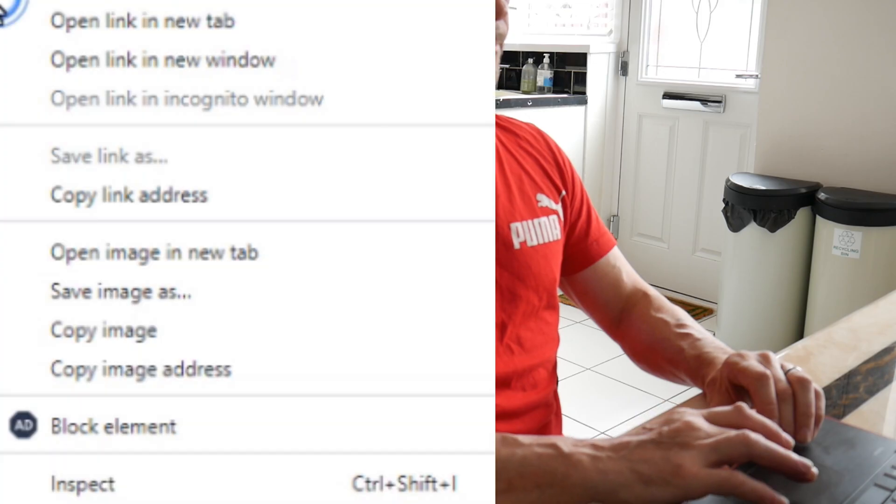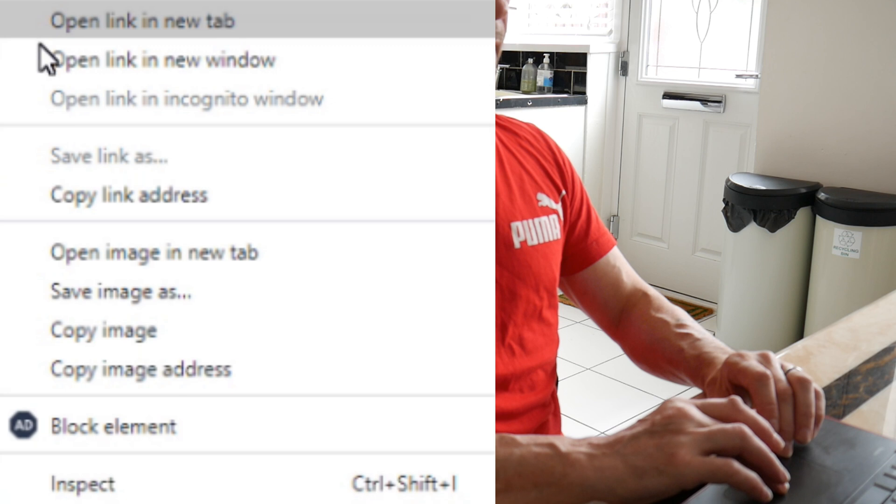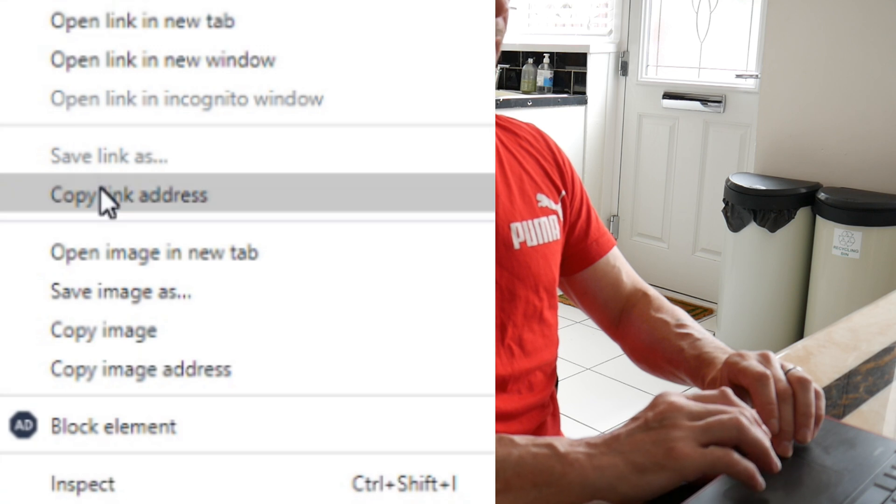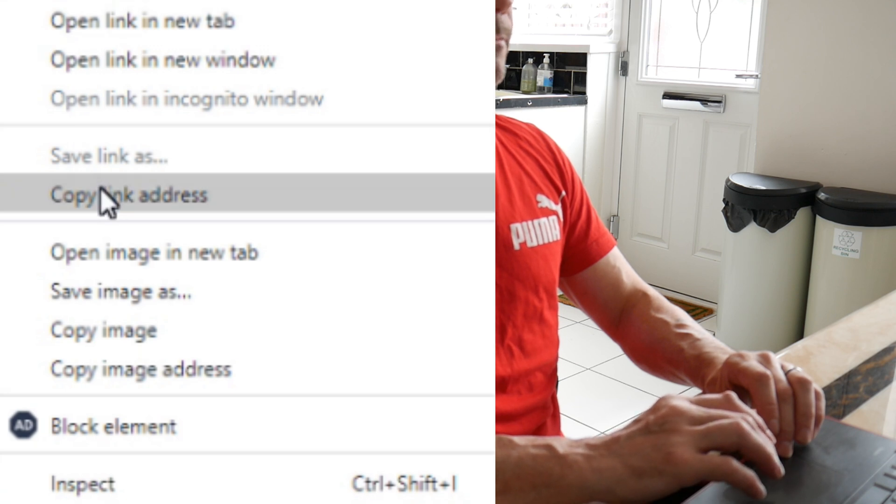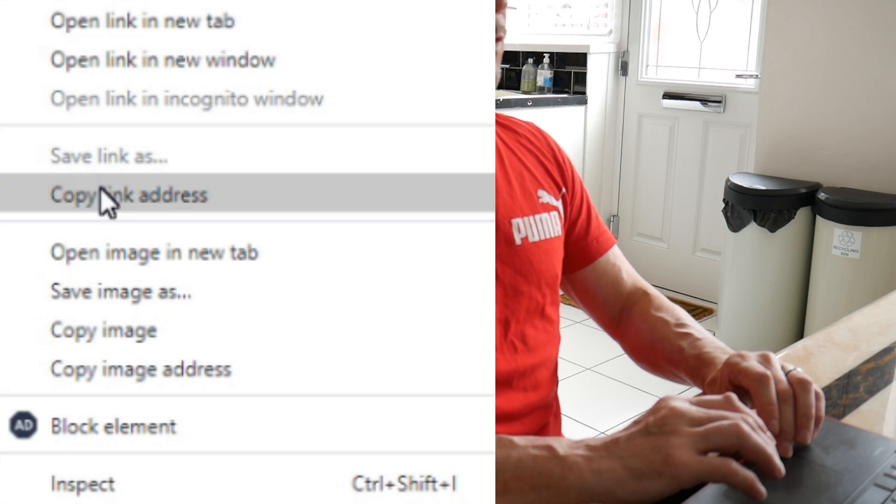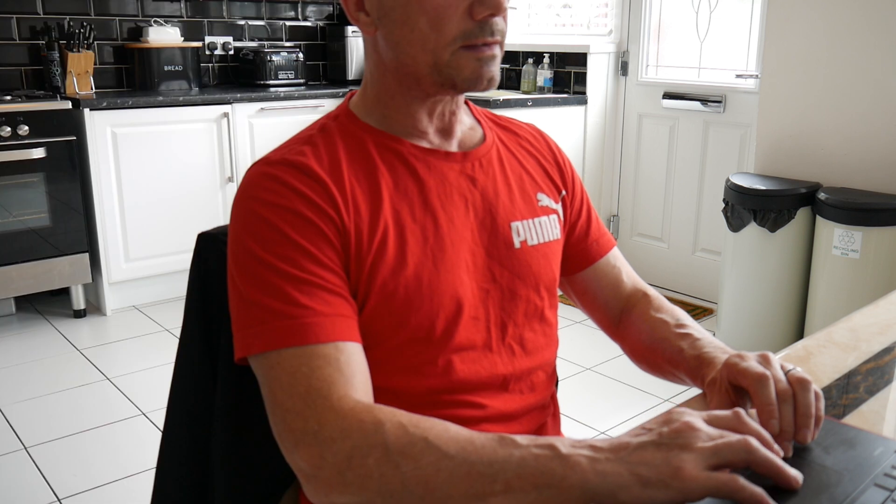To work around that, what you do is you go back over your magnet link, and you just right click, and see there it says copy link address. You copy link address,